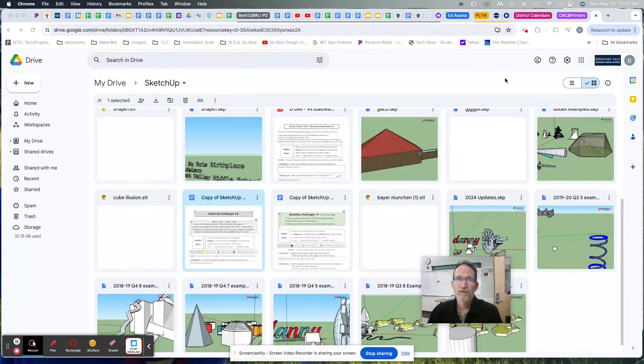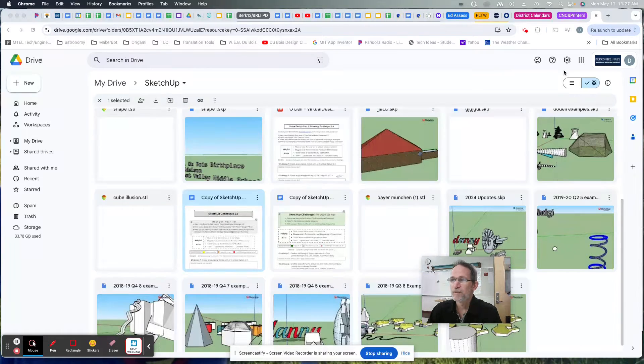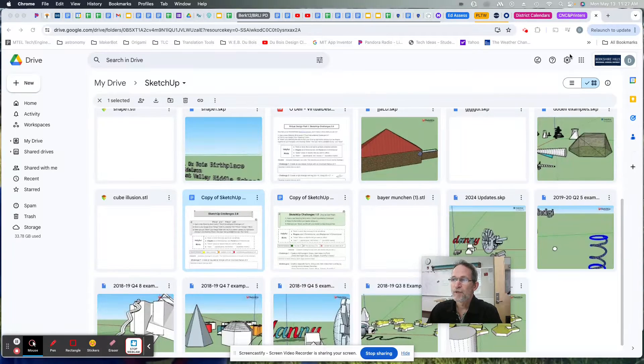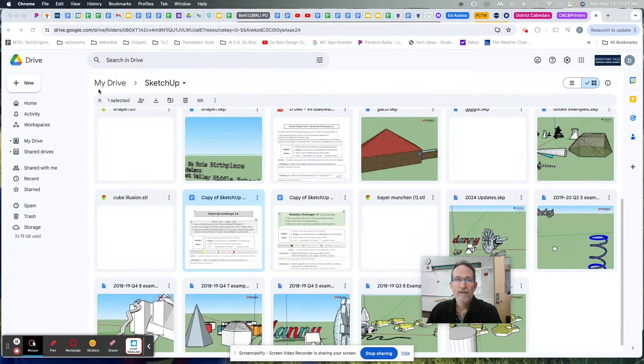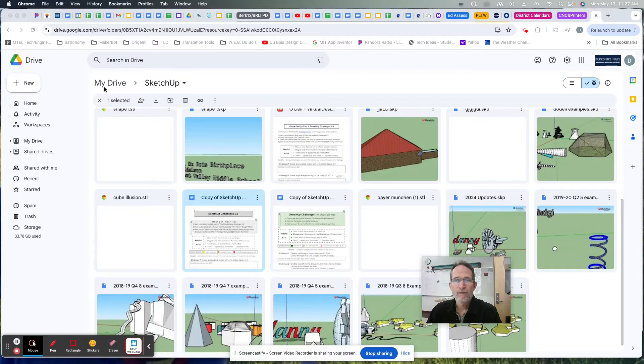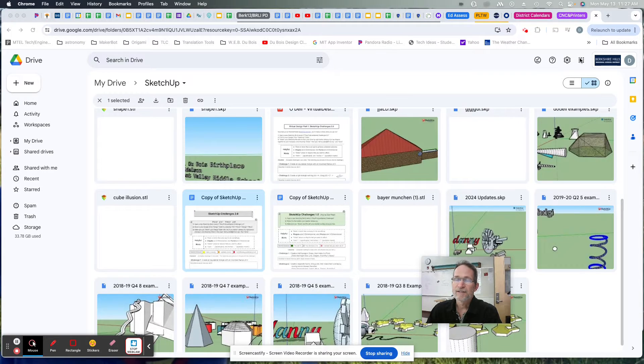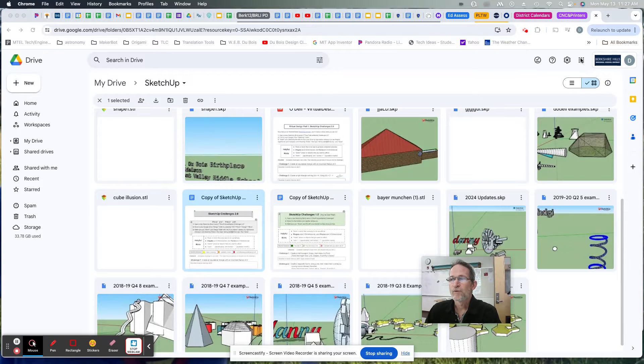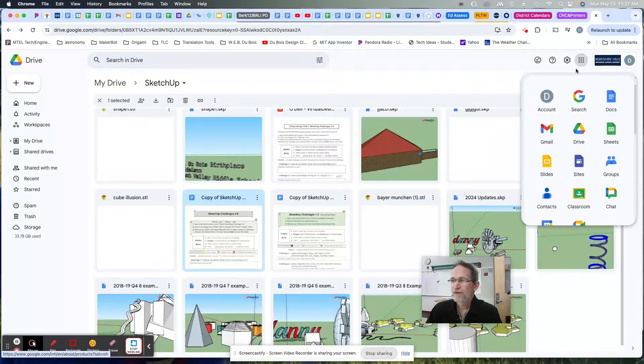In our district we use Google suite, so we would open our Google Drive. Here it is after you sign in with your username and password, you get to your drive. When you see these nine little black dots, some people call it the waffle, these are your Google apps right here.